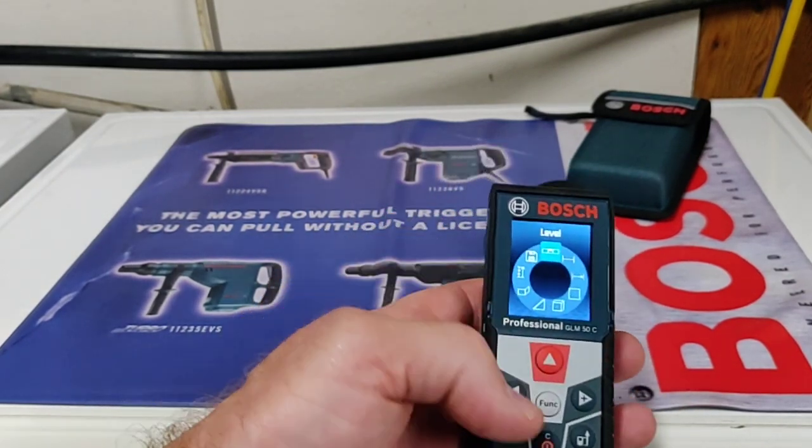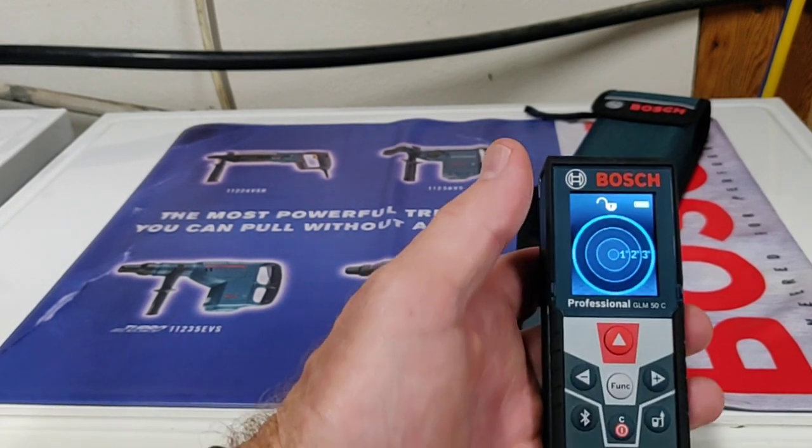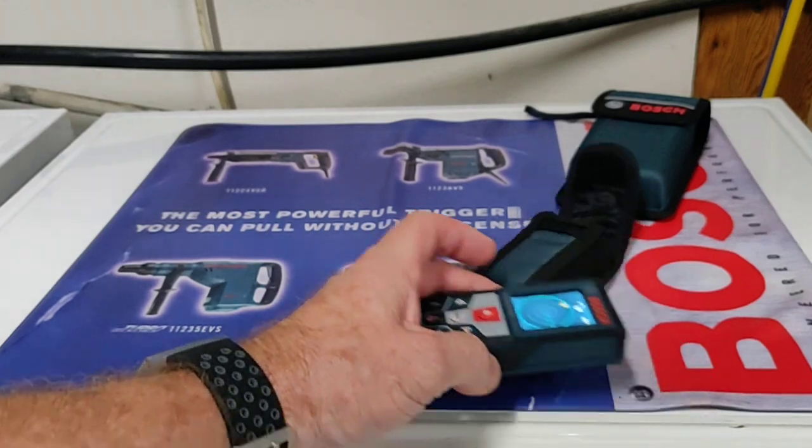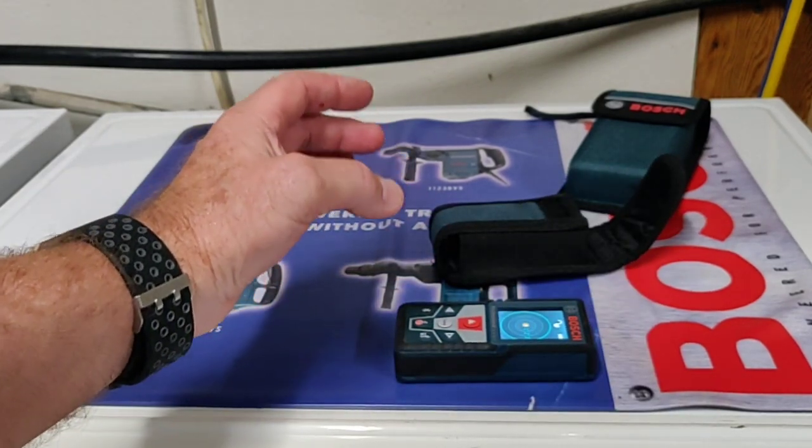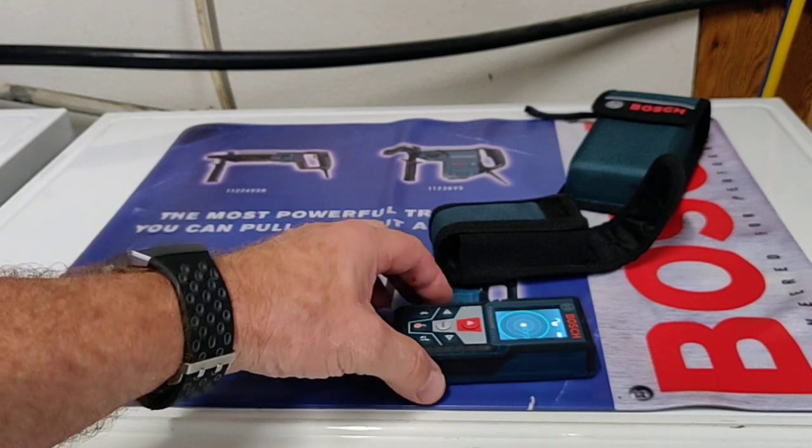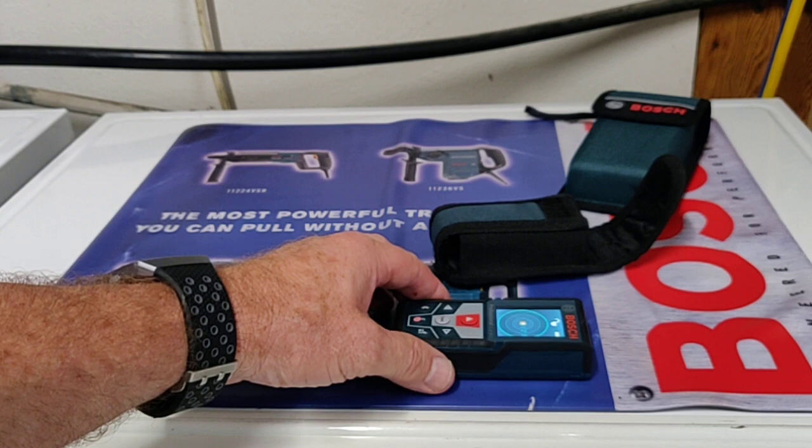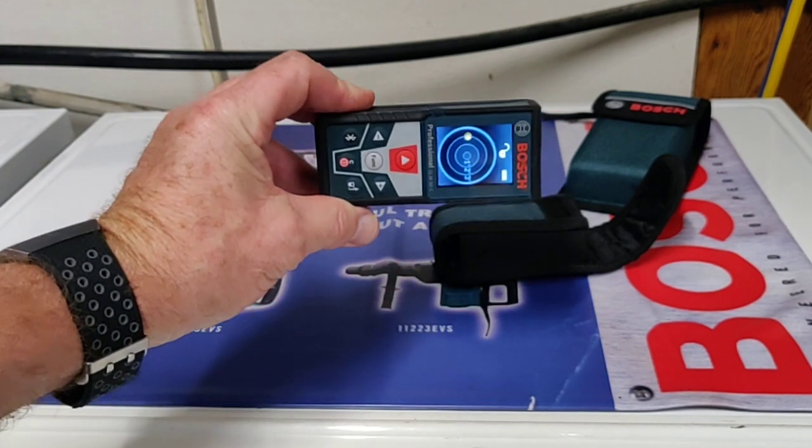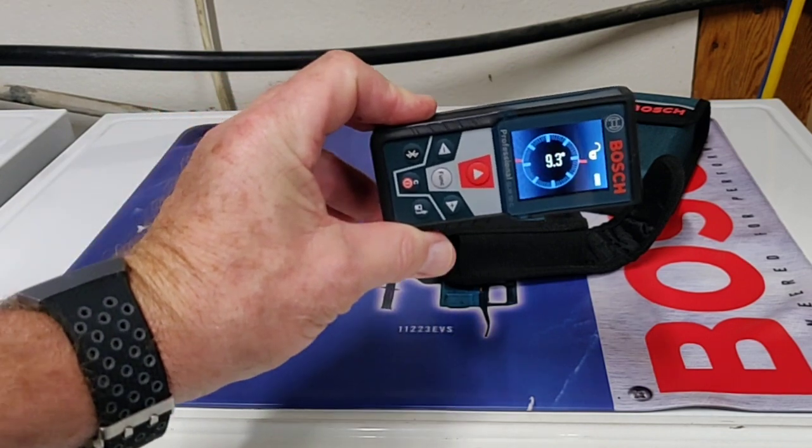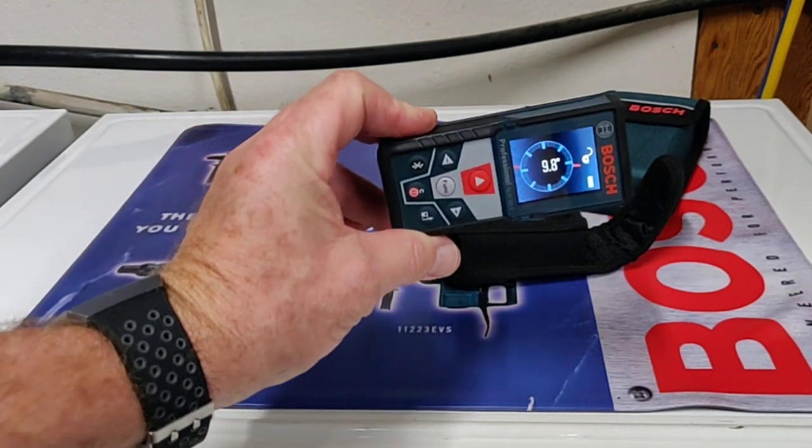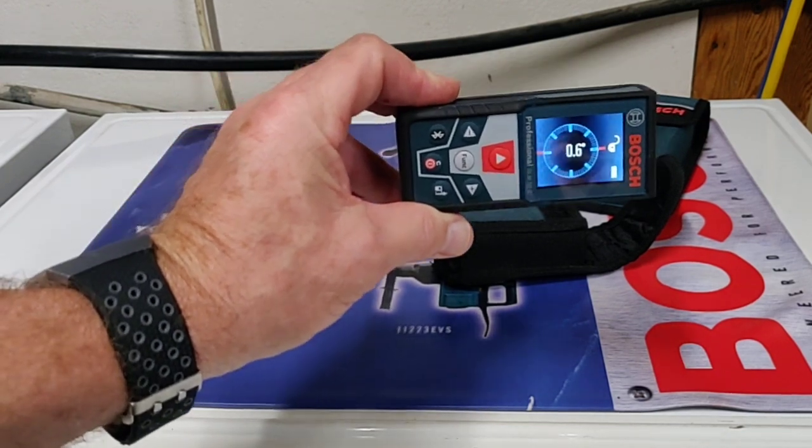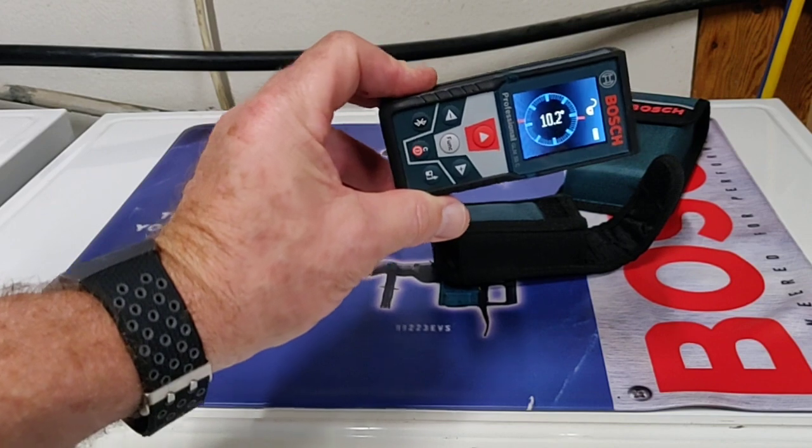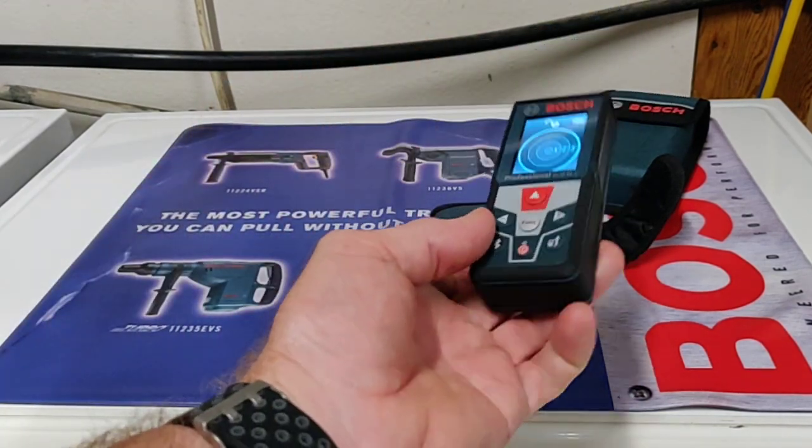And then the level function. This is really cool. It has a built-in inclinometer. When you put it flat, it works like a bubble level. When it gets to flat, you'll hear it beep. When you go up on edge, it gives you degree of pitch. For handicap ramps, driveways, things that need pitch, this will give you the degree. Even a plumber with drain pipes can use this to check pitch. Really cool feature.